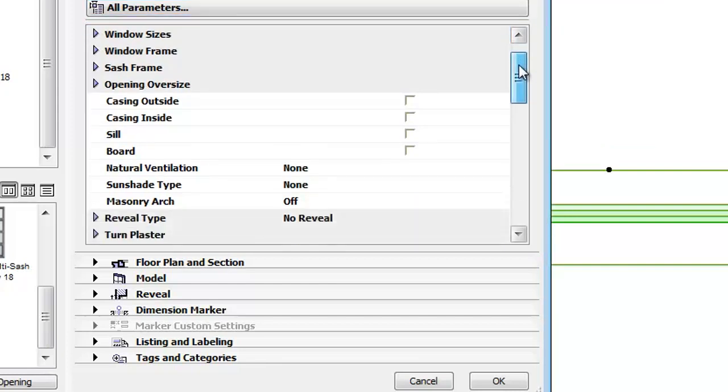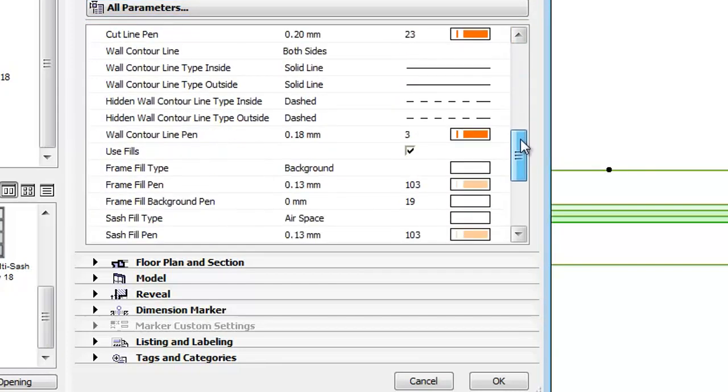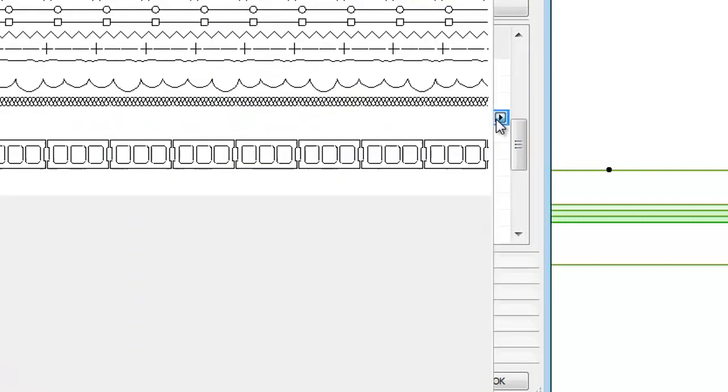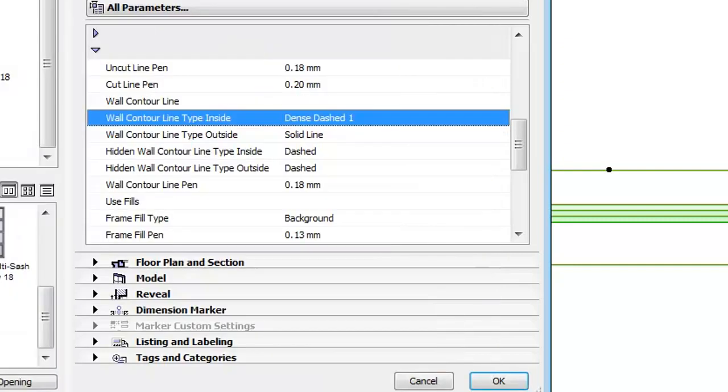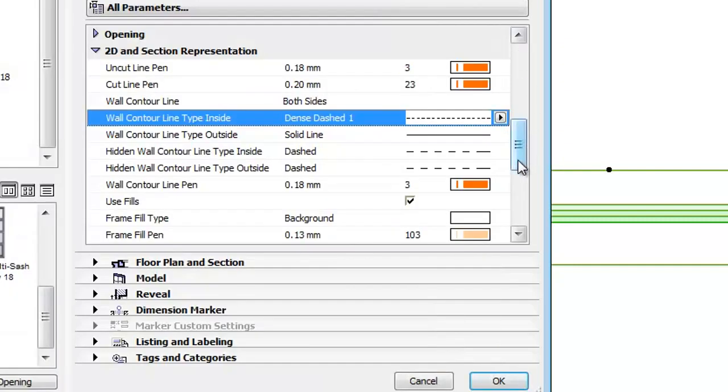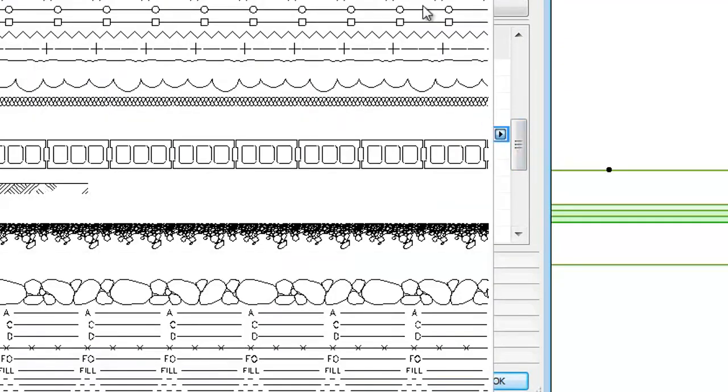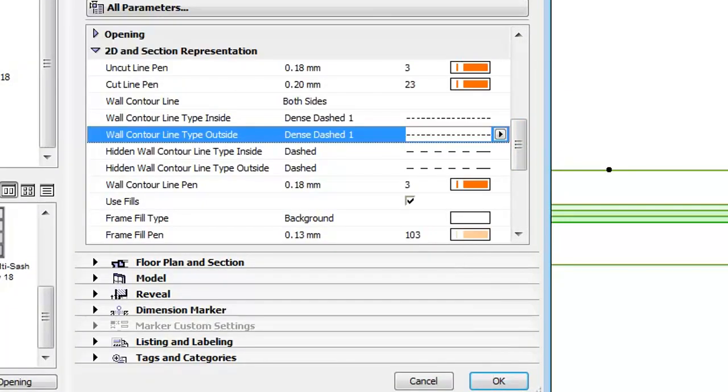Scroll down to 2D and Section Representation. Here you can set the wall contour line types. Now select Dense dashed 1 for wall contour line type inside and then for outside as well. Click OK.